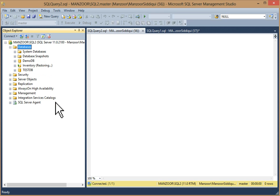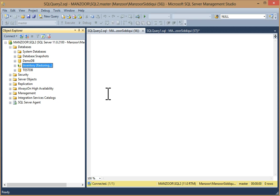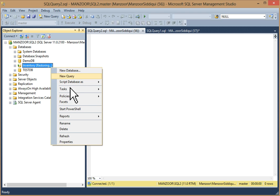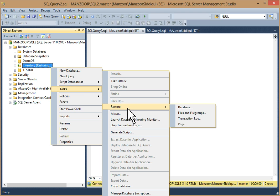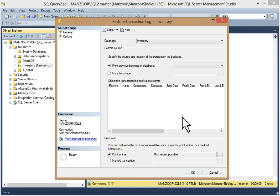Once the process is completed you will get the message: 'Database inventory restored successfully.' Click OK. Now you can refresh the database node — you can see inventory is in restoring state. Now we have to restore the transaction log.